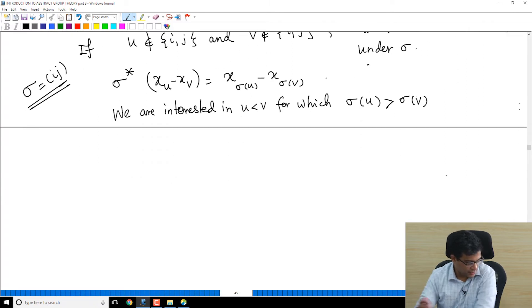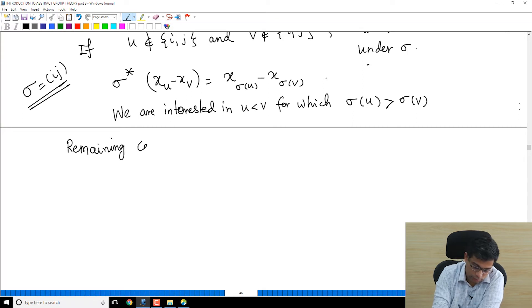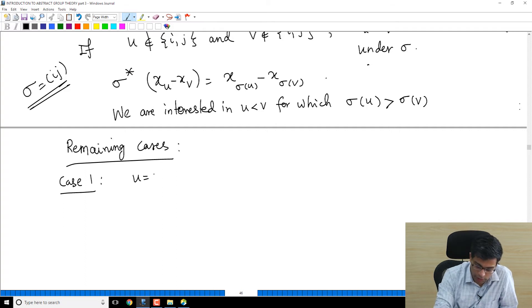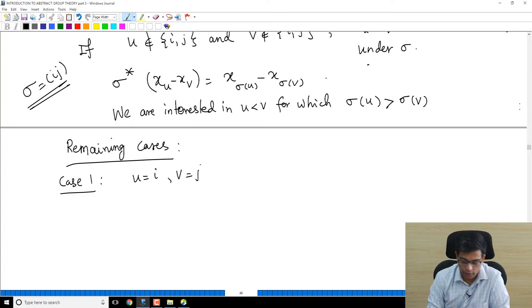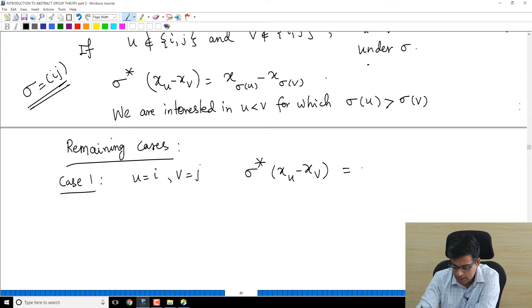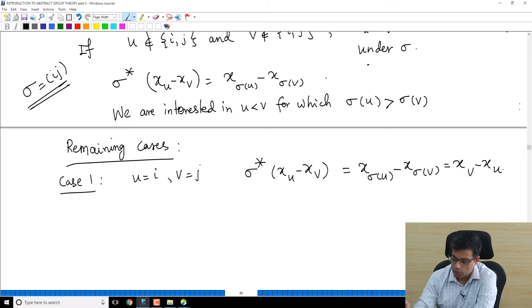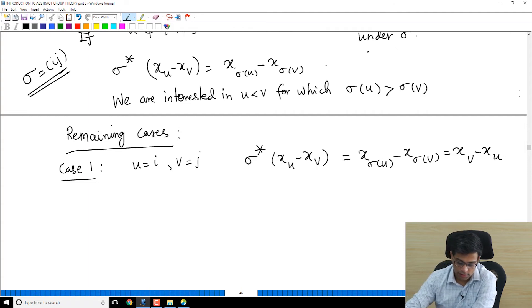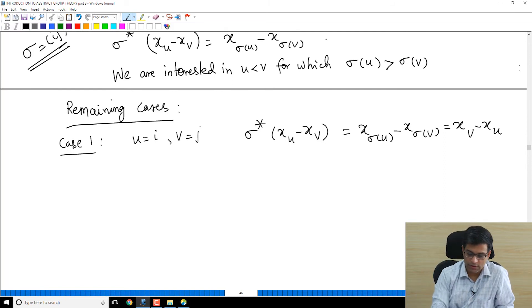Case 1: u = i and v = j. Then σ*(xᵤ − xᵥ) = x_{σ(i)} − x_{σ(j)} = xⱼ − xᵢ. Since j > i, we have xⱼ − xᵢ, which means a sign change occurs. So this is one situation where the sign changes.